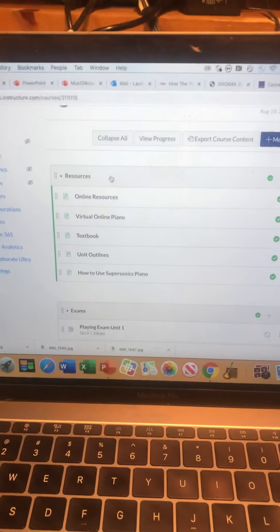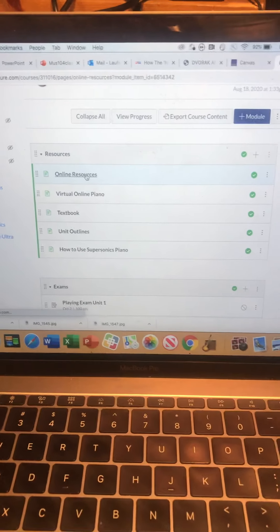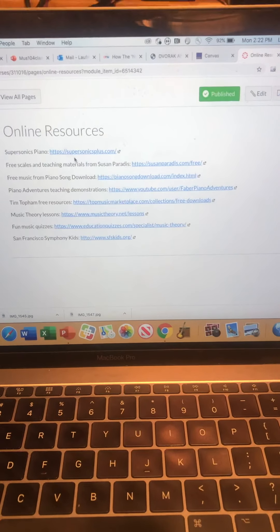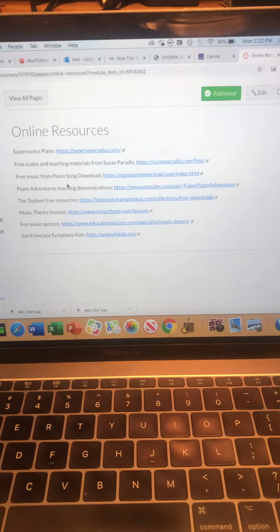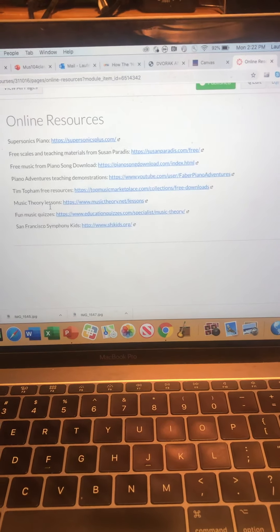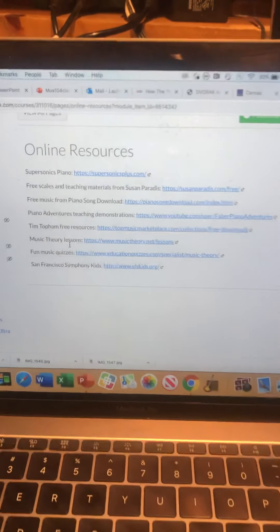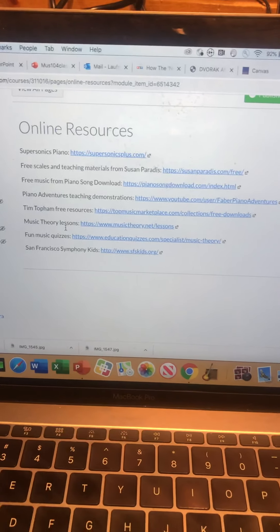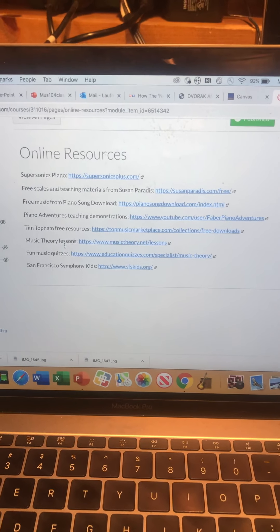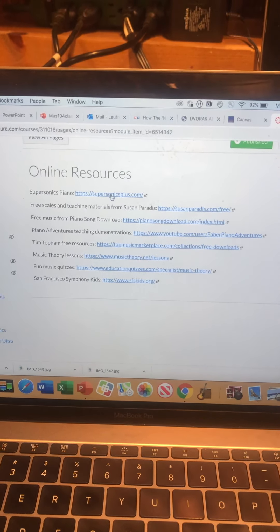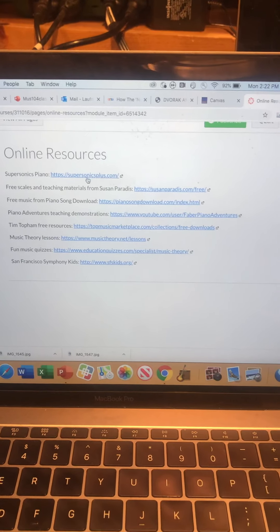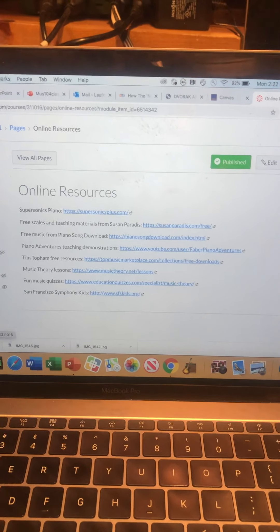I have a resources tab, online resources. I have a bunch of free materials that could be beneficial to you, especially if you're super interested or need some extra help. Free resources on different topics. Also here's a link to Supersonics Piano which we're going to be using this semester. I'm going to go back to home.